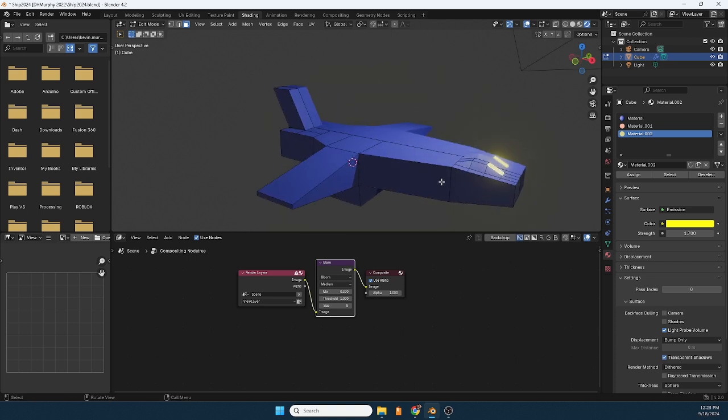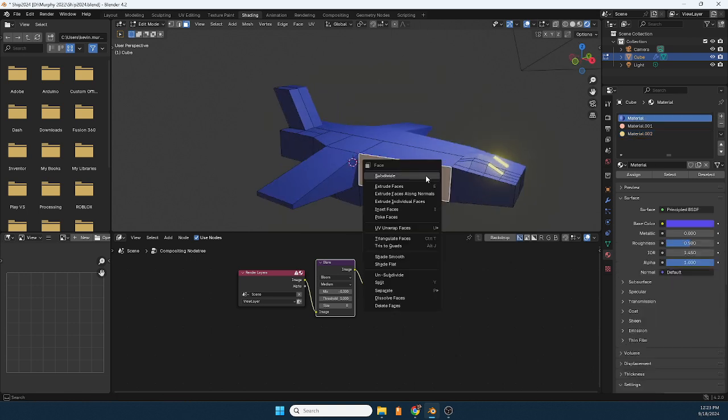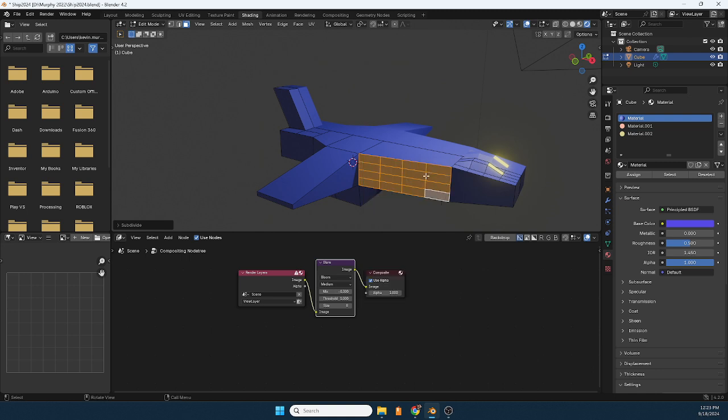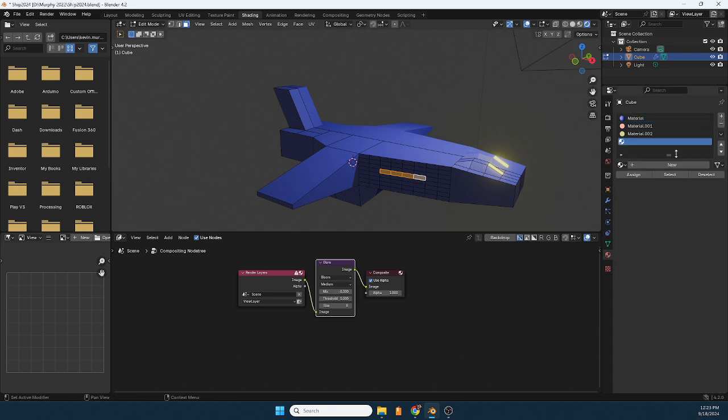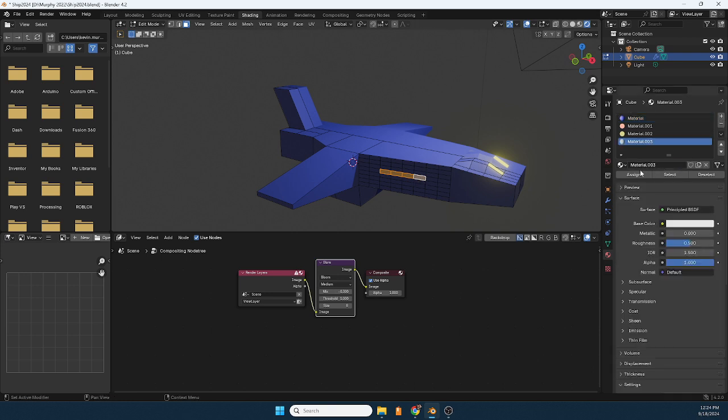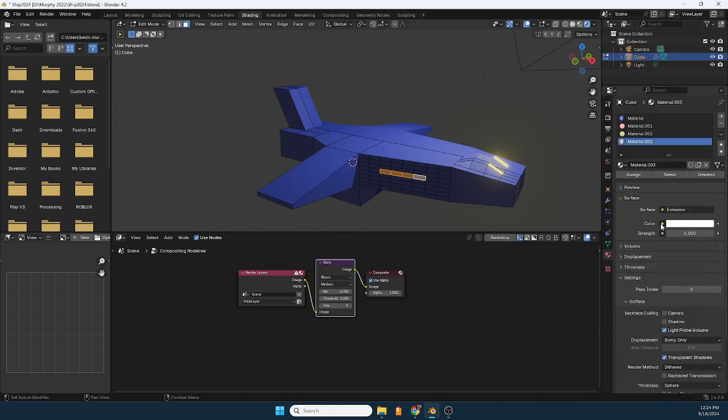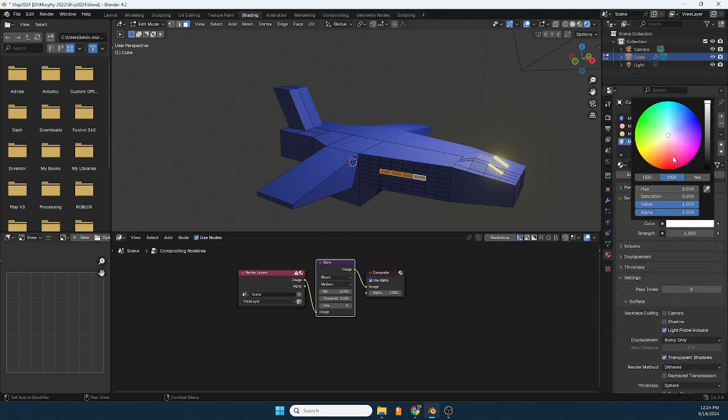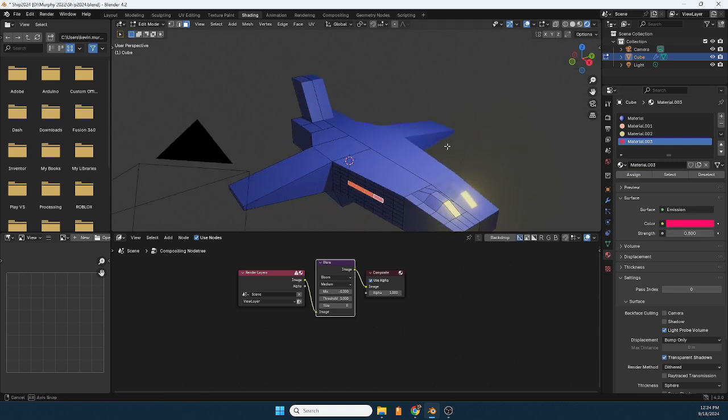On the side of the ship, I'm going to subdivide this a bit. I'm going to hold shift and click a few of these, maybe go to plus new, and again emission. I'm going to choose a red or actually yeah the red, and assign.